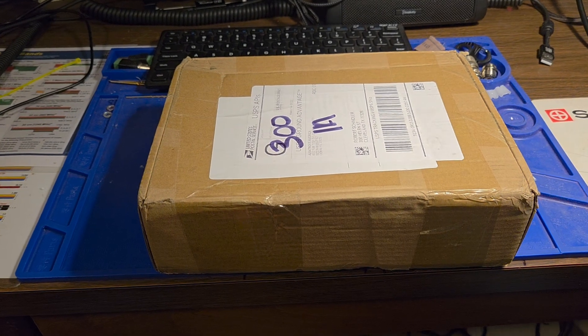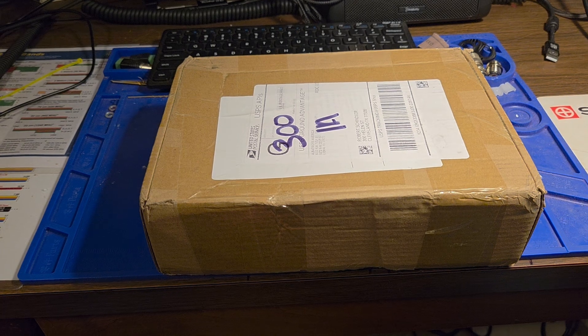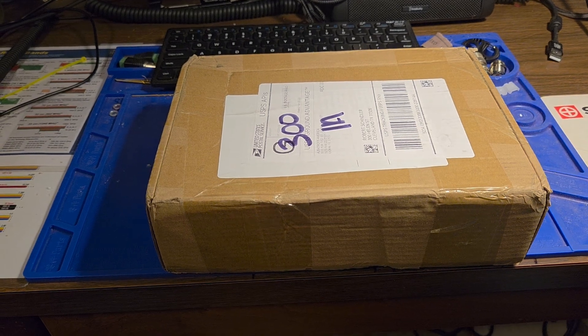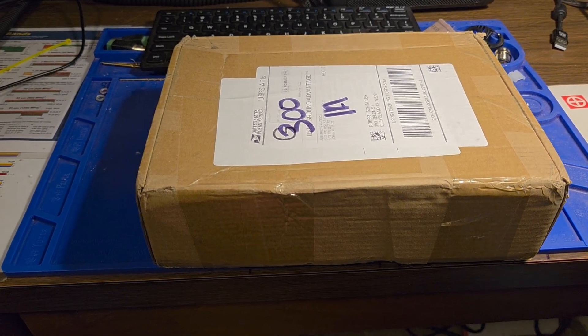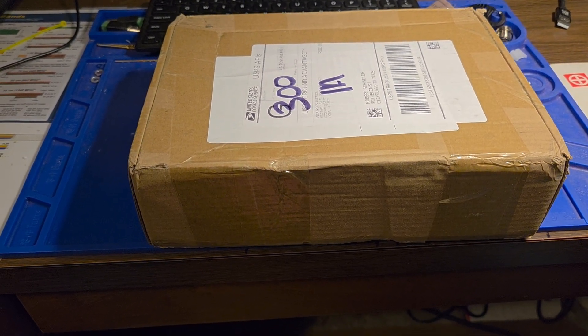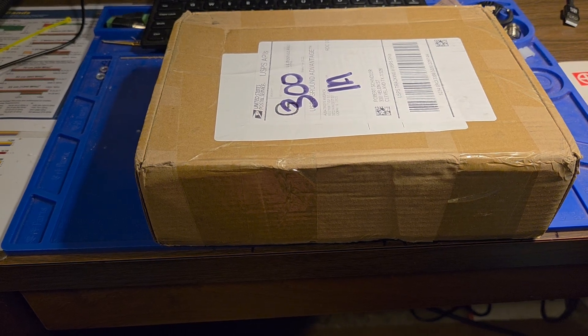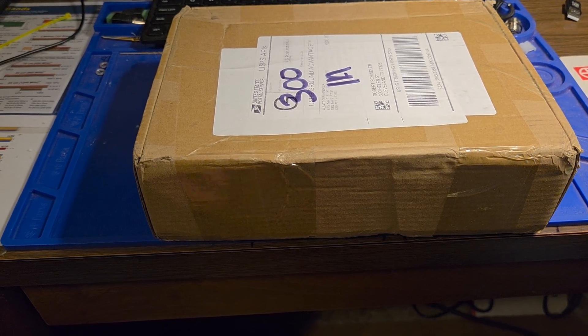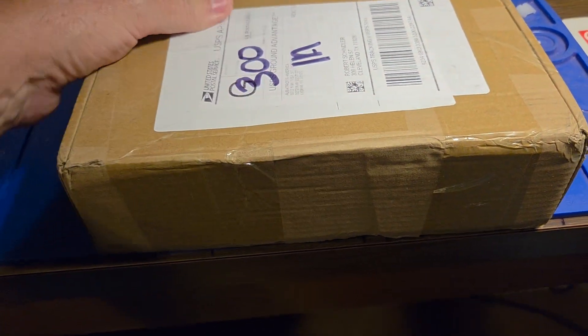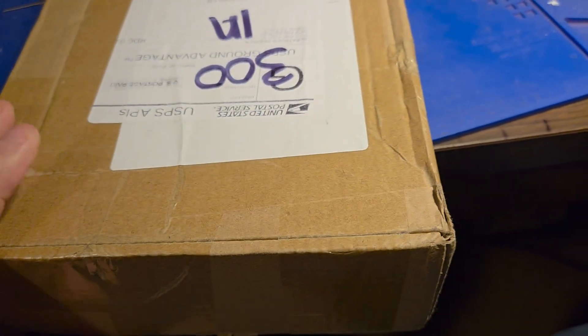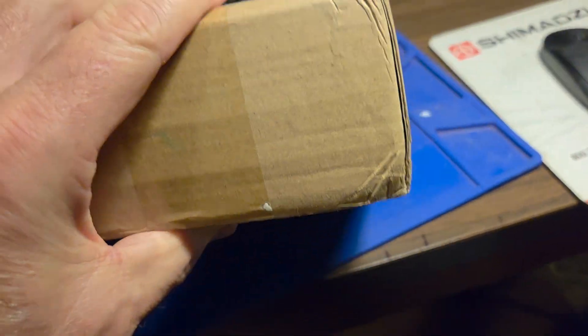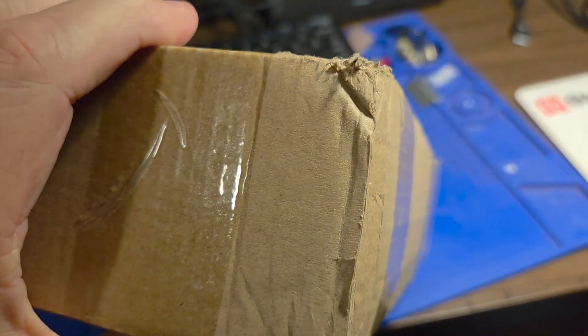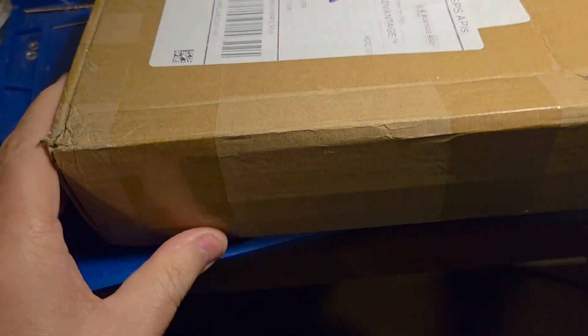Well good afternoon everyone, this is N5BSB and today I got in the micro PA 100. I ordered it off of AliExpress and it took about, I ordered on March 29th and it arrived today, April 14th. The box is just a little bit banged up but not too terribly bad.